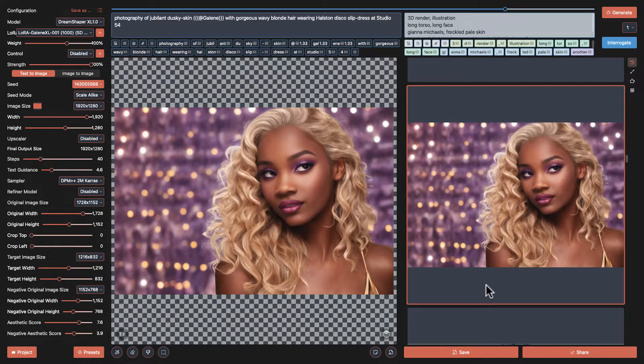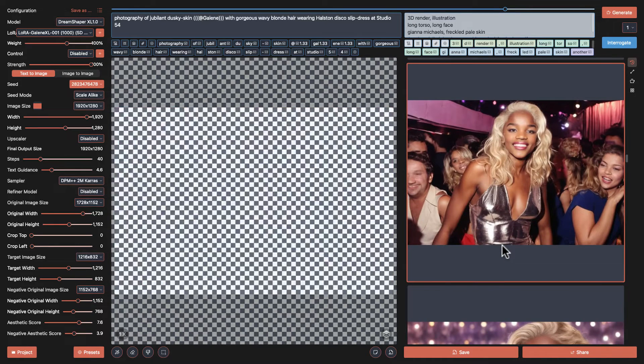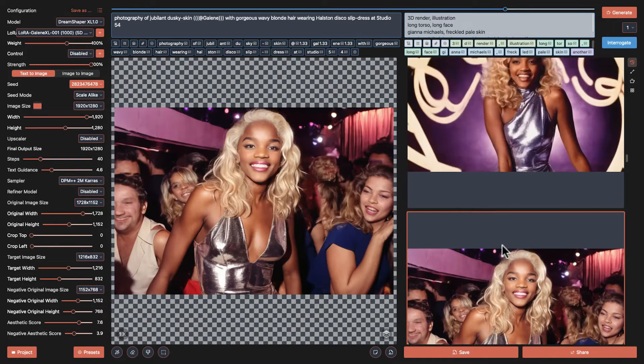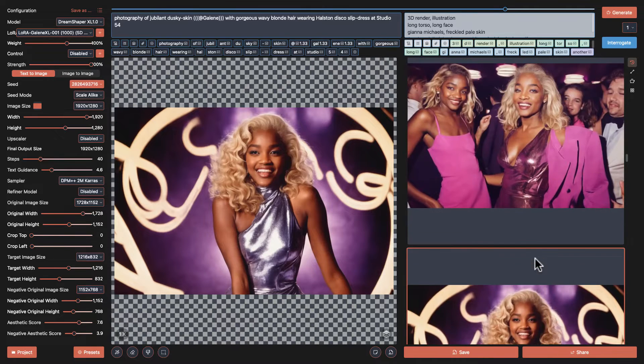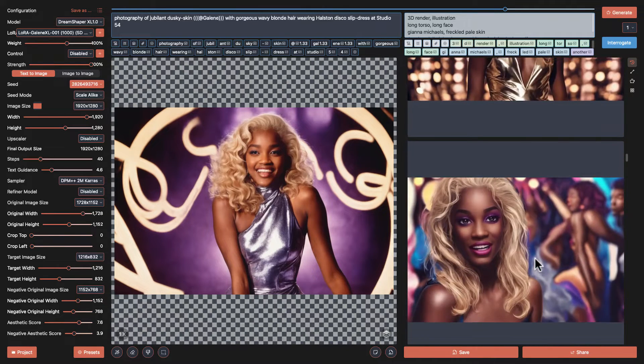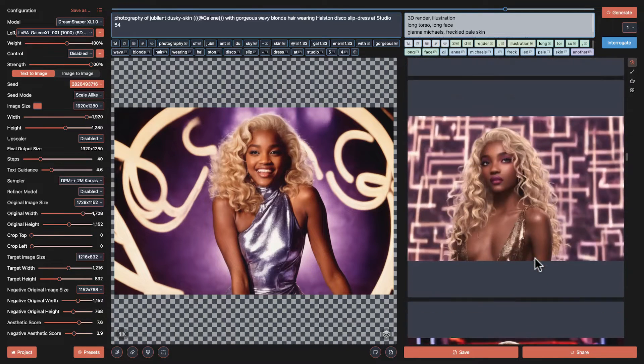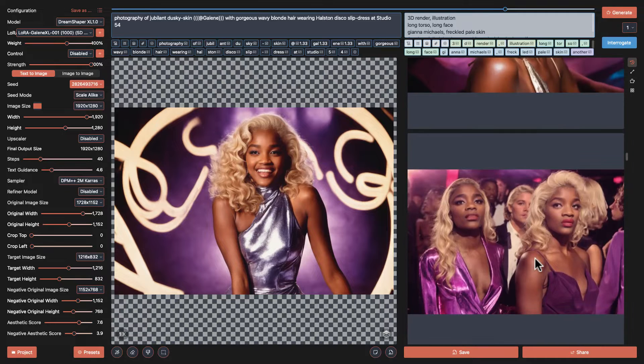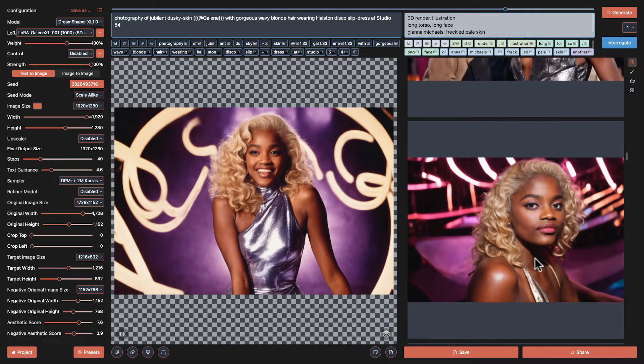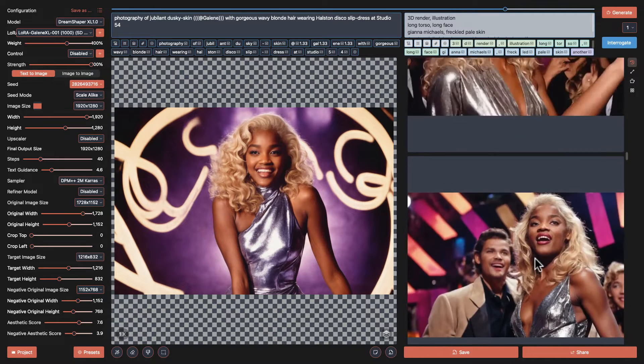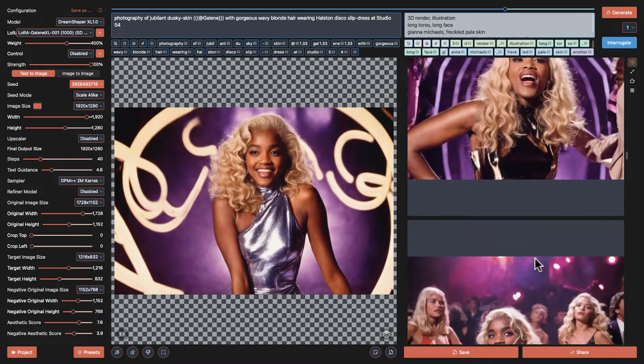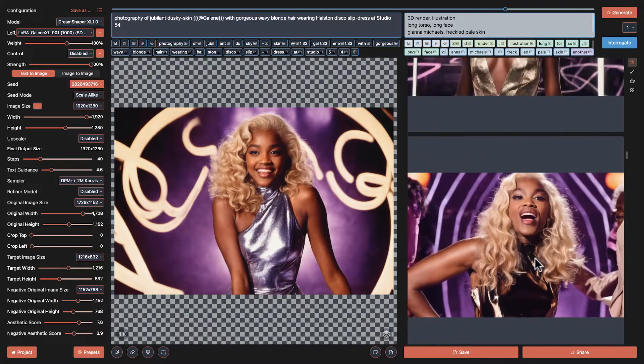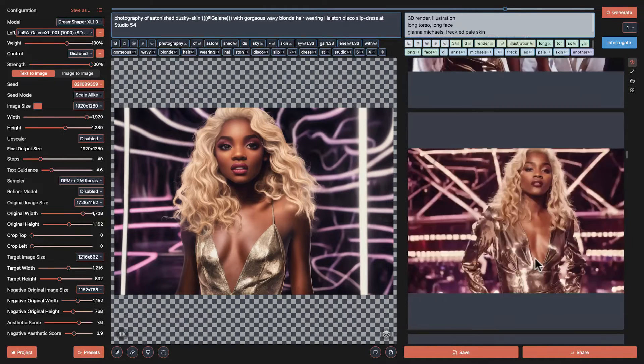Today I'm making a Character LoRa for SDXL in DrawThings. DrawThings is a Stable Diffusion Client for Mac and iOS. It's free on the App Stores. The LoRas we make in DrawThings are standard LoRa that can be exported and shared with the broader Stable Diffusion community.